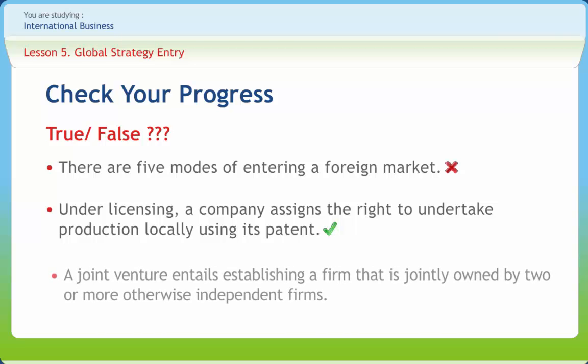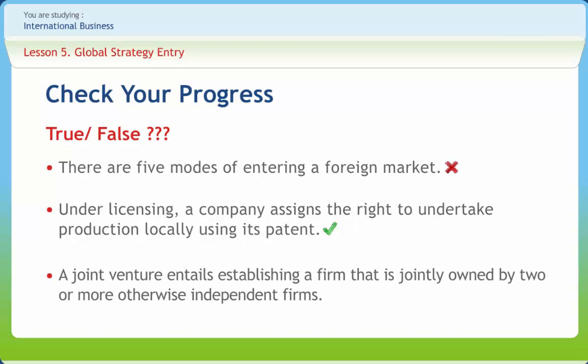A joint venture entails establishing a firm that is jointly owned by two or more otherwise independent firms, right or wrong? Right.